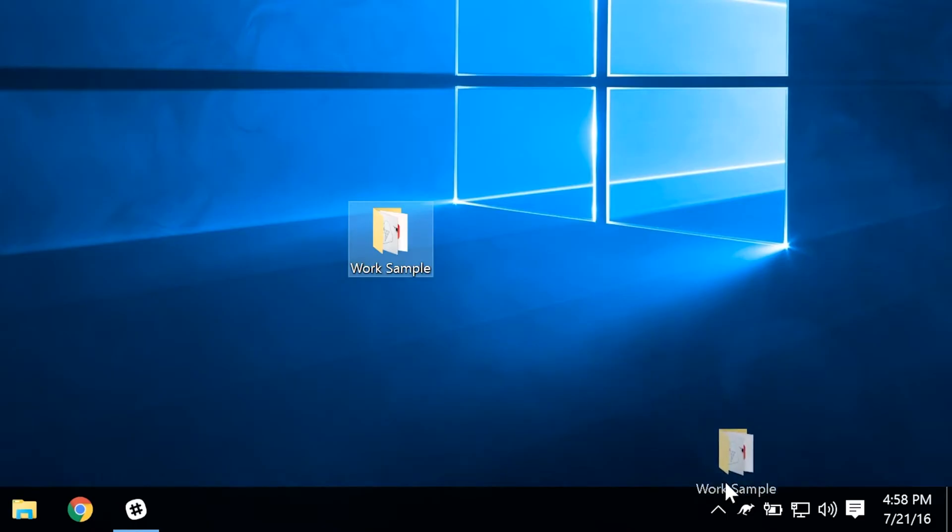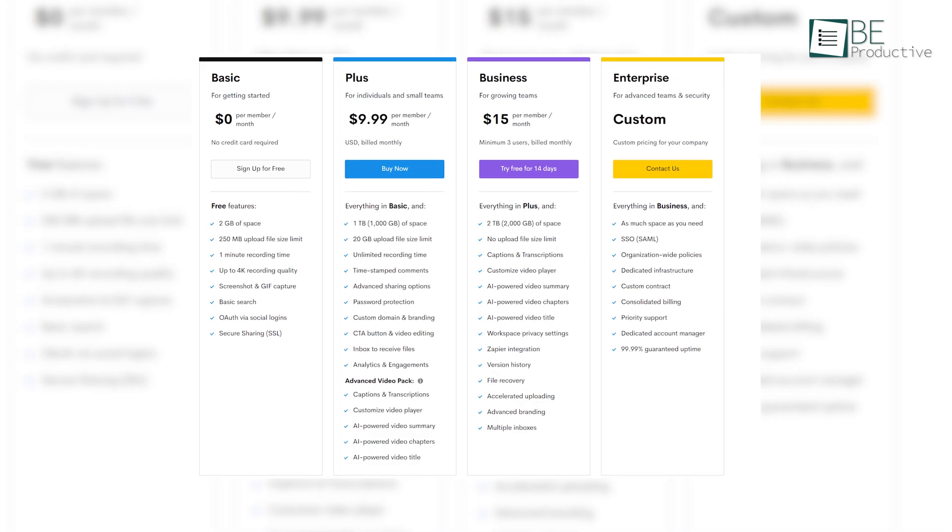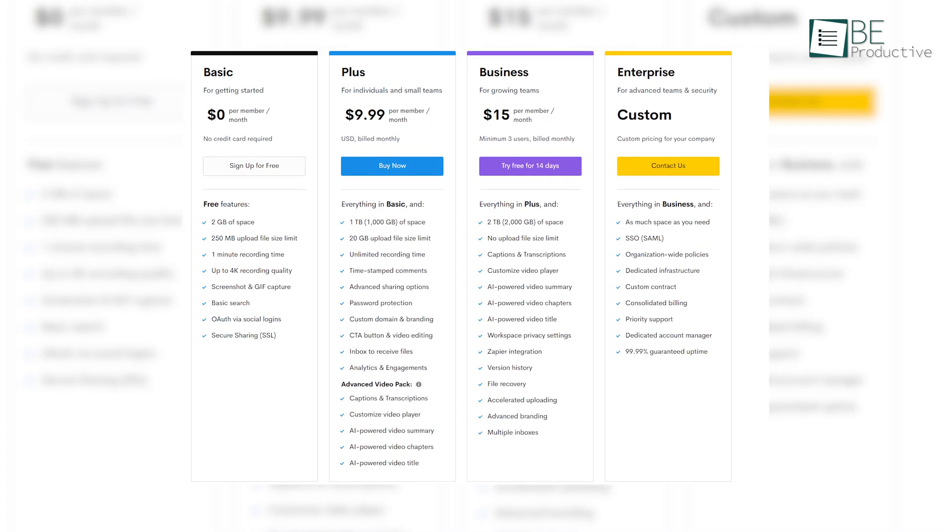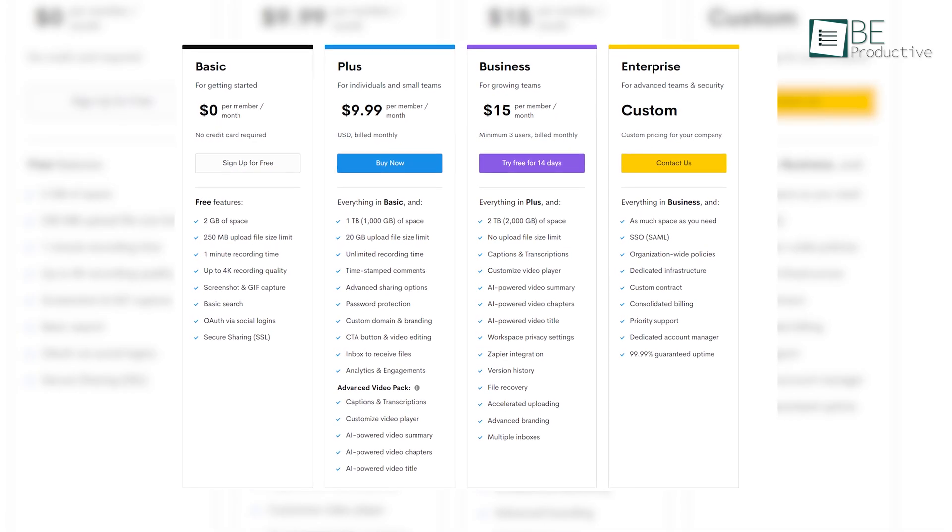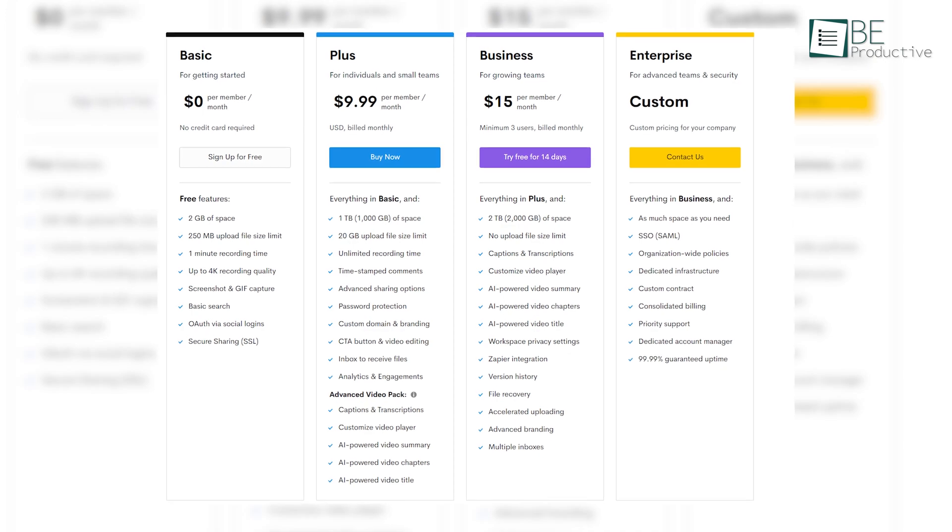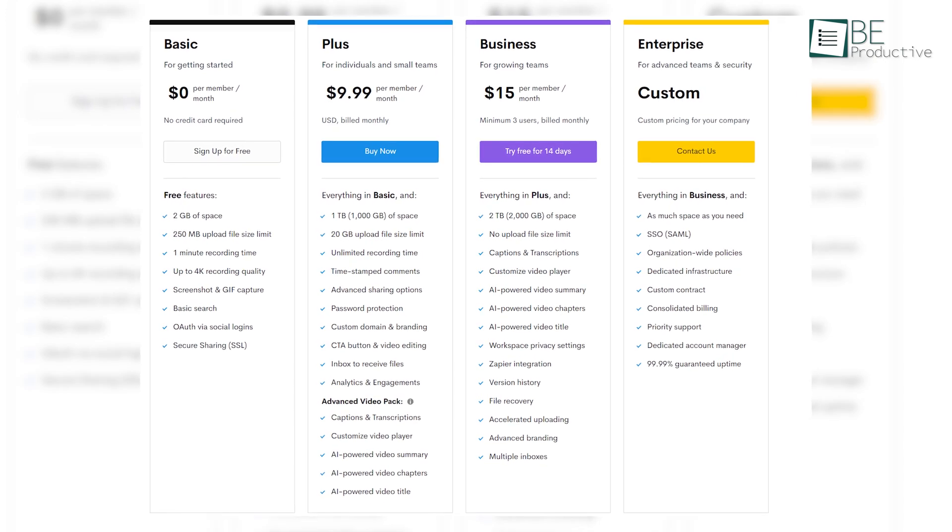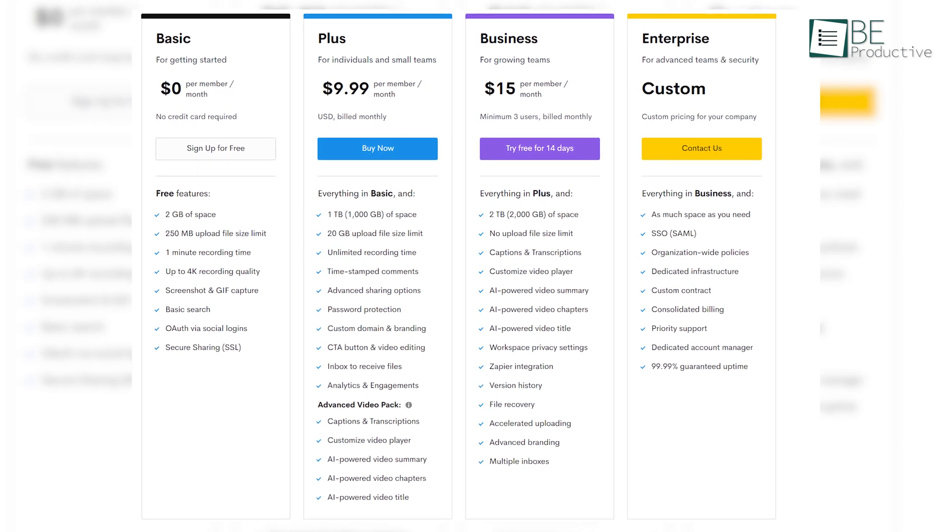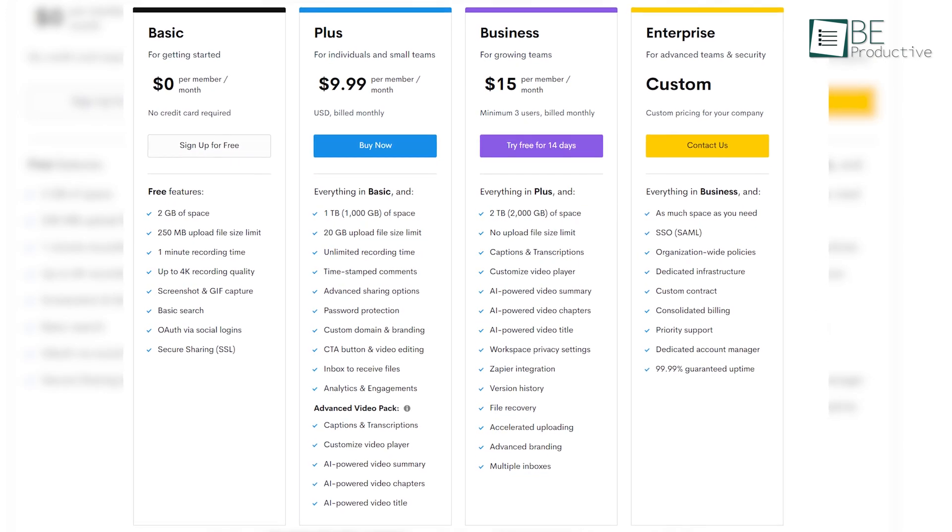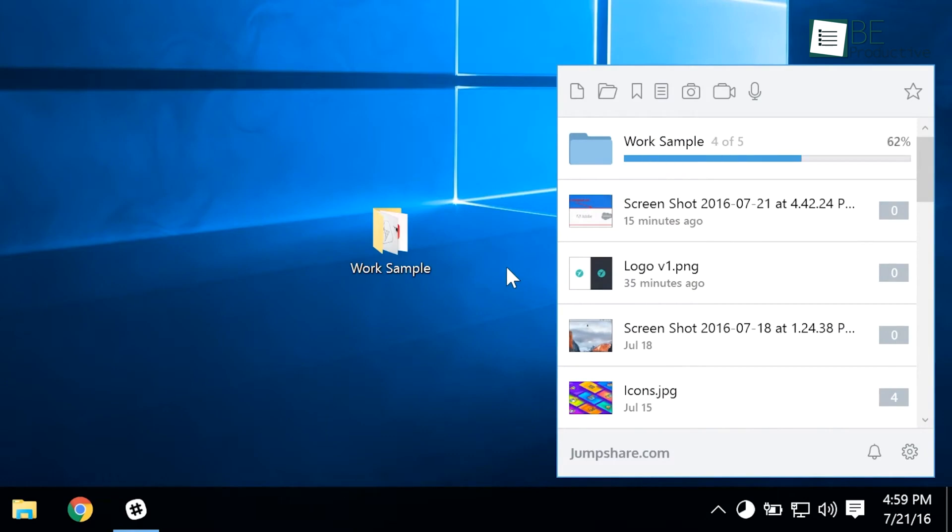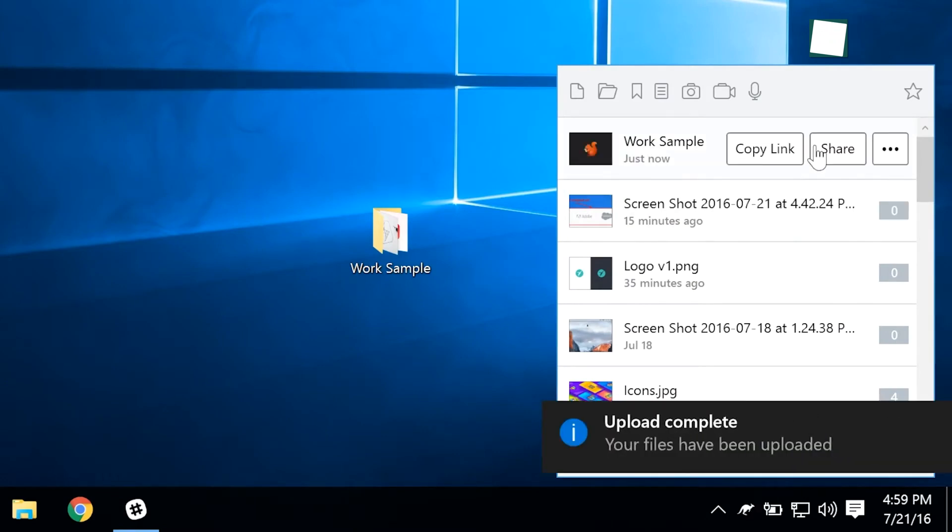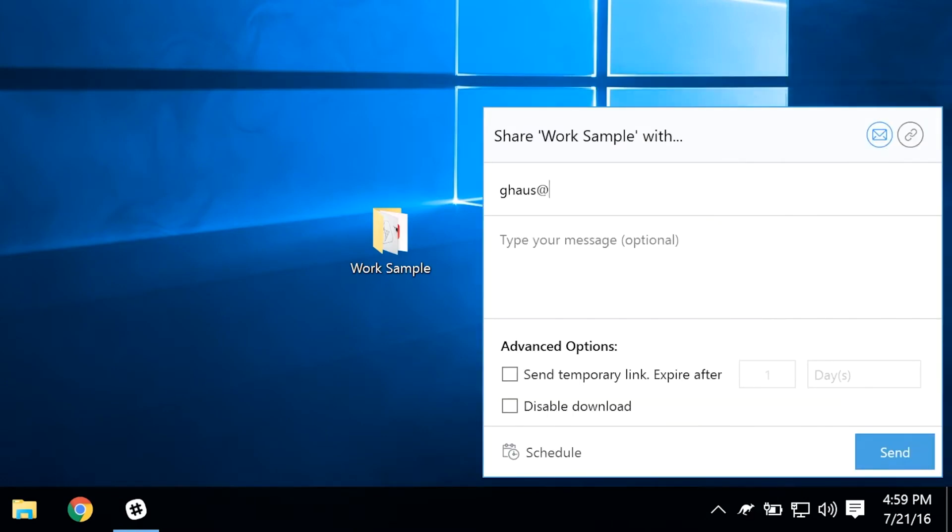While the free plan may not suffice for users with more demanding needs, the option to upgrade to paid plans with increased storage, larger file size limits, and unlimited video recording is a welcome choice. Overall, JumpShare's Free Offering is a reliable and user-friendly solution for seamless file sharing and collaboration.